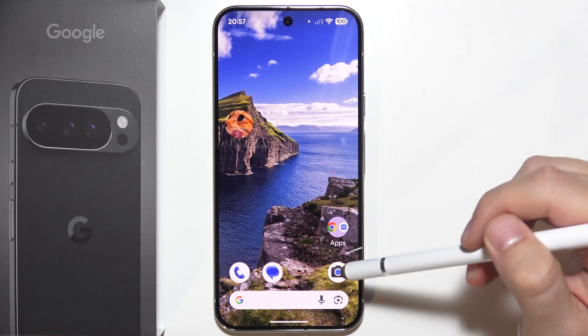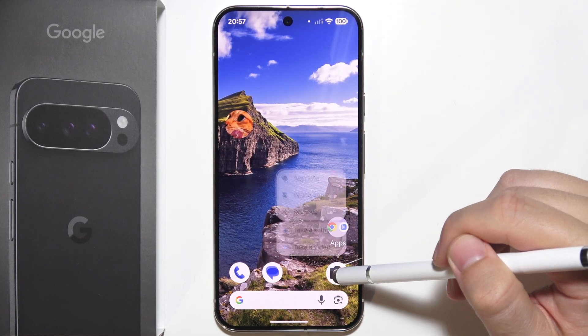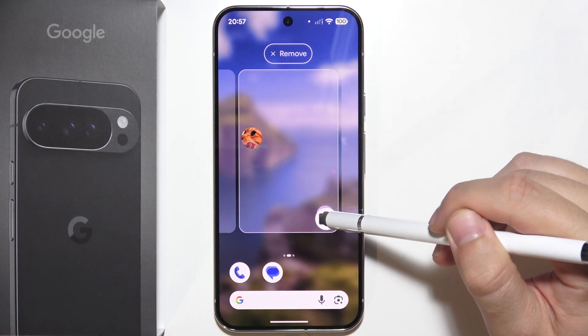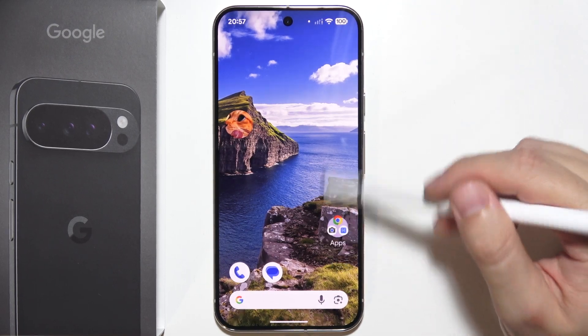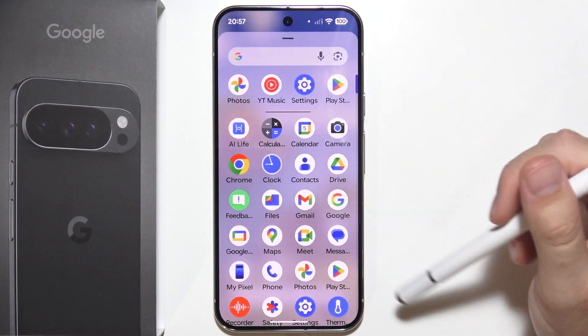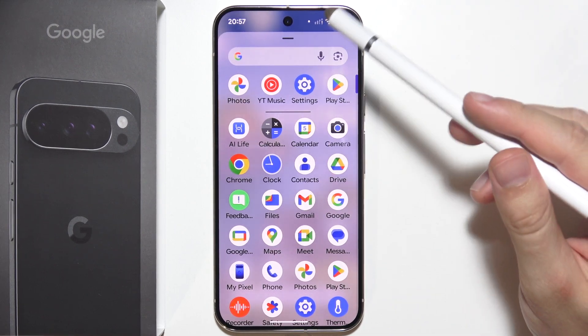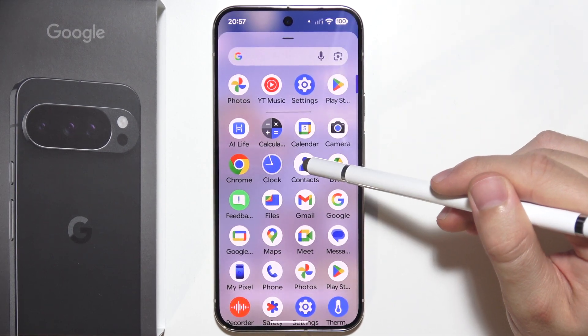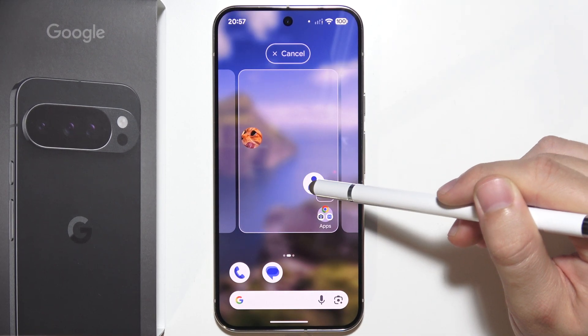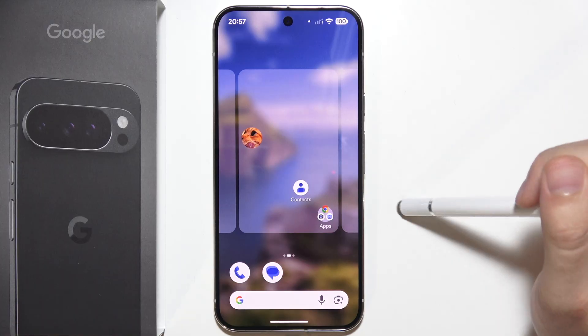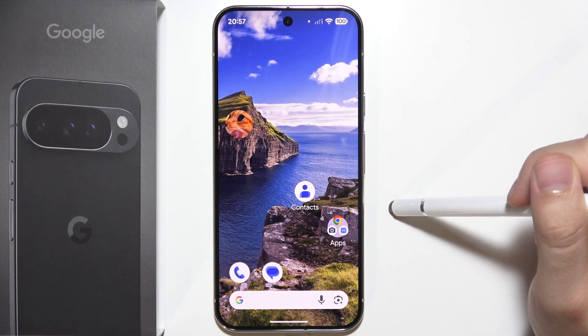If you want to add additional apps, you have to just do the same. And if you want to bring apps from the app drawer, you will have to click and hold, move, and now put it wherever you want.